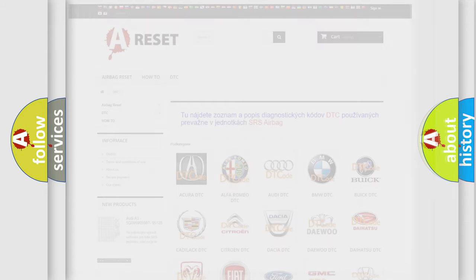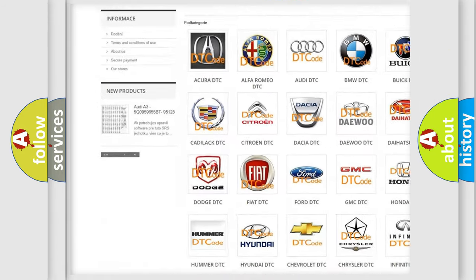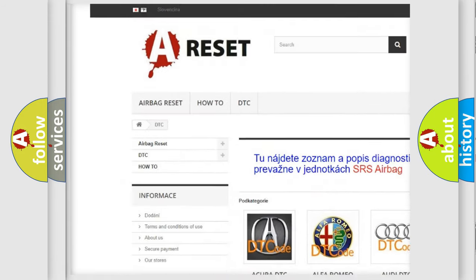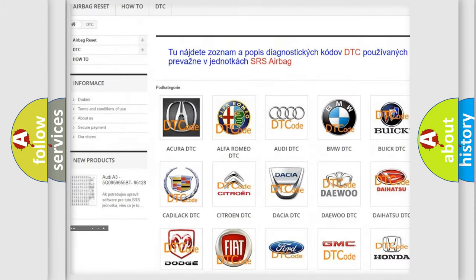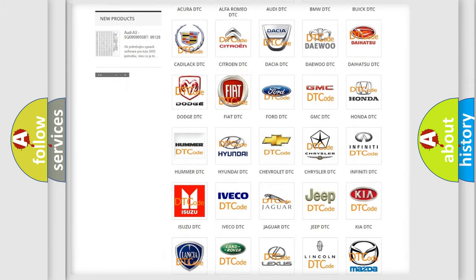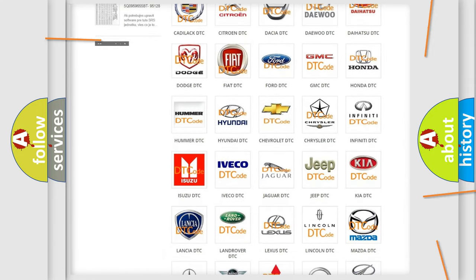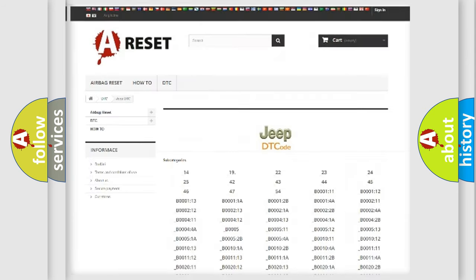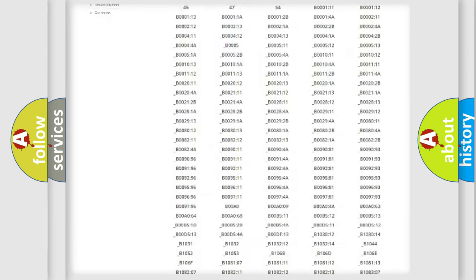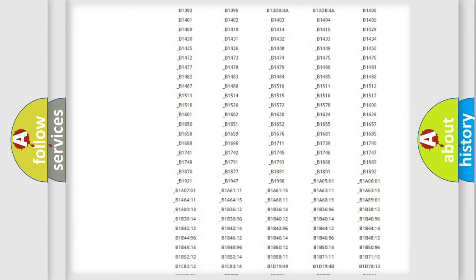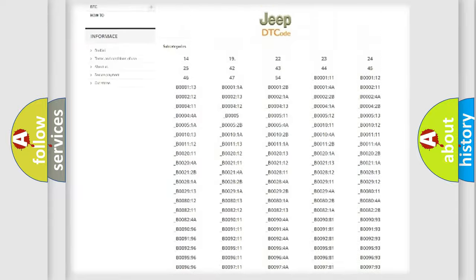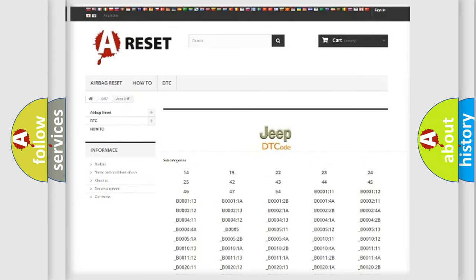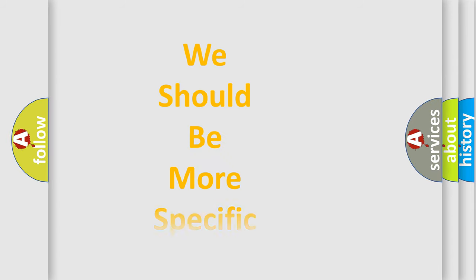Our website airbagreset.sk produces useful videos for you. You do not have to go through the OBD2 protocol anymore to know how to troubleshoot any car breakdown. You will find all the diagnostic codes that can be diagnosed in Jeep vehicles, also many other useful things. The following demonstration will help you look into the world of software for car control units.